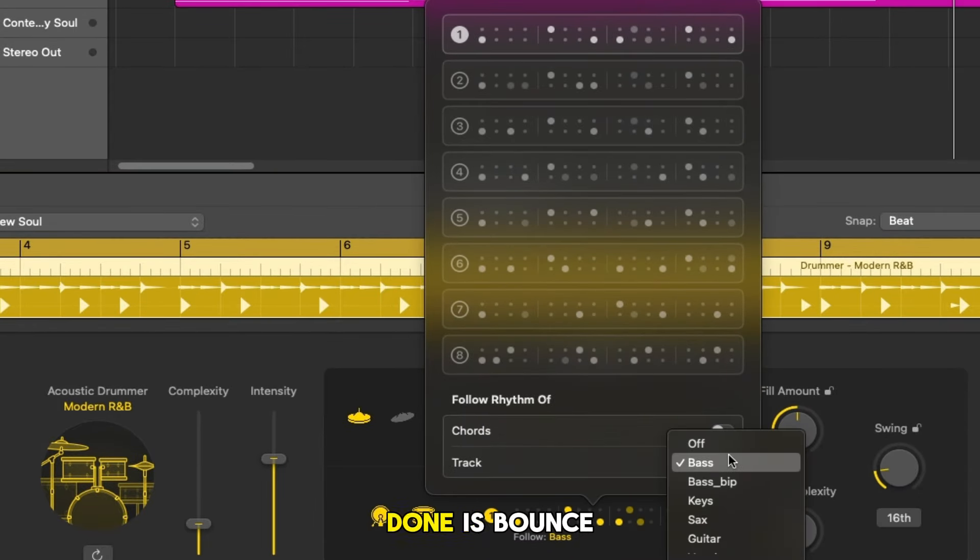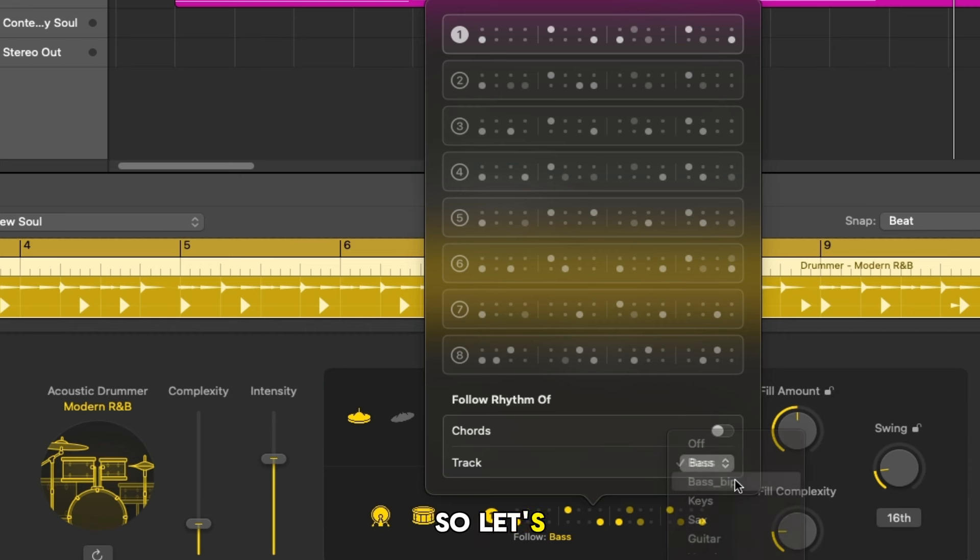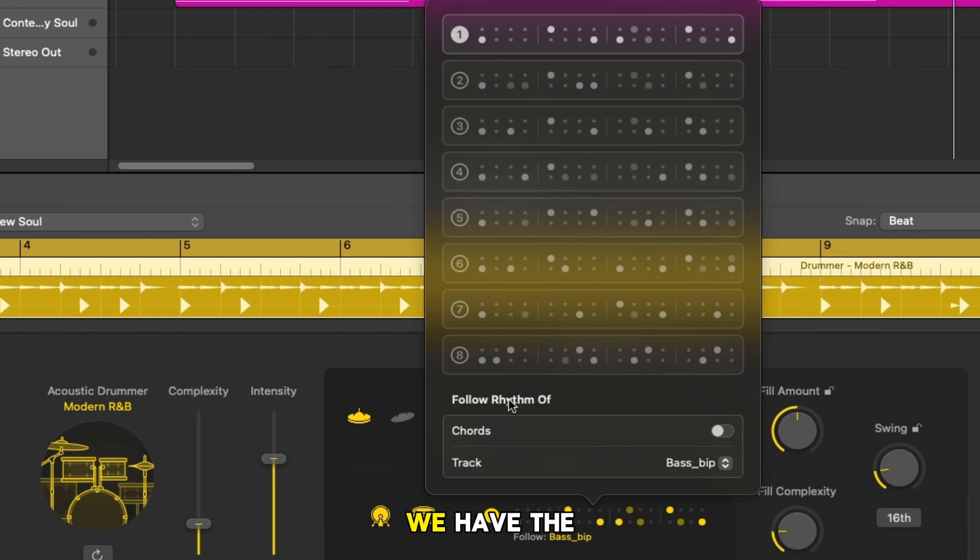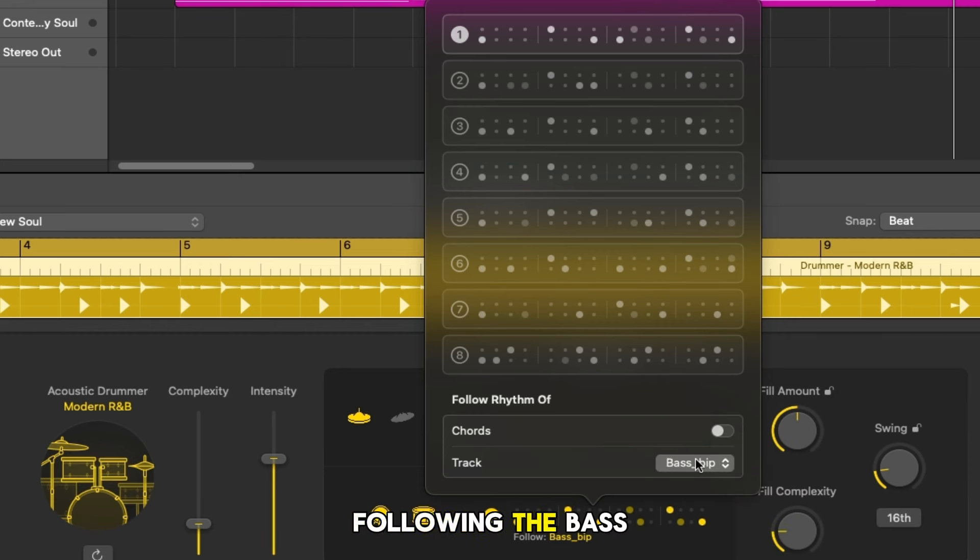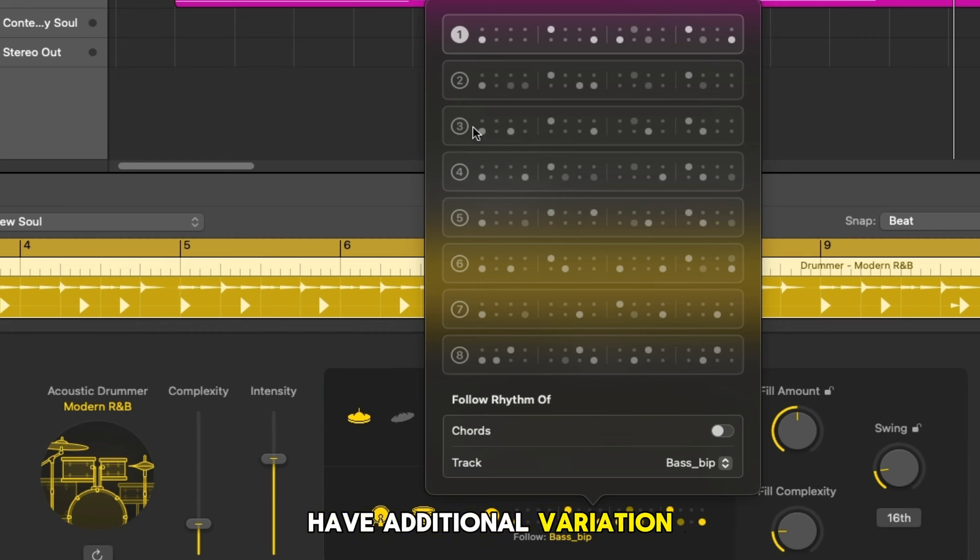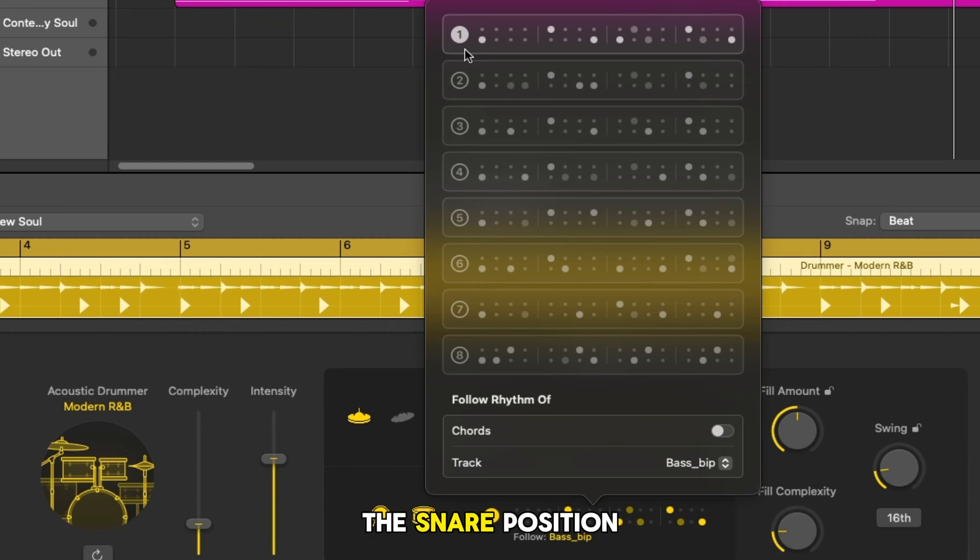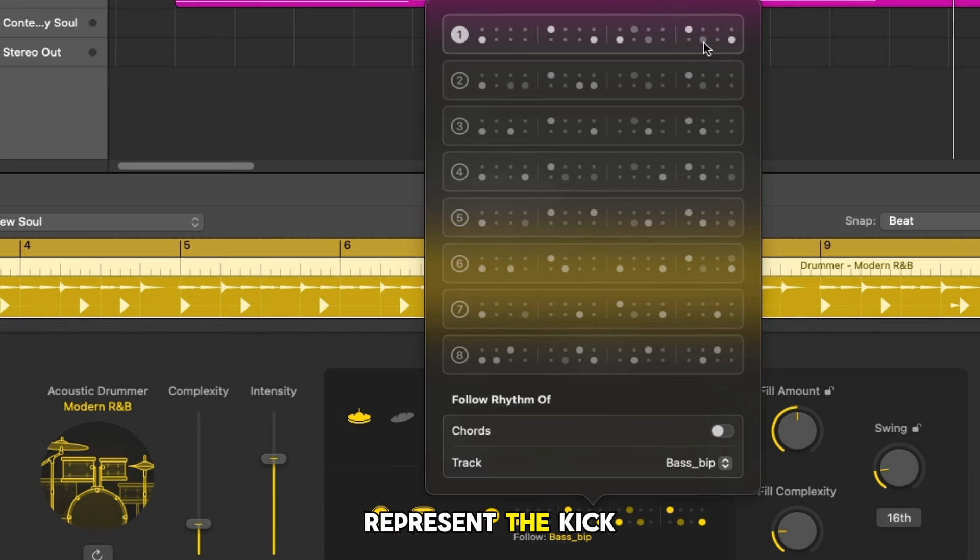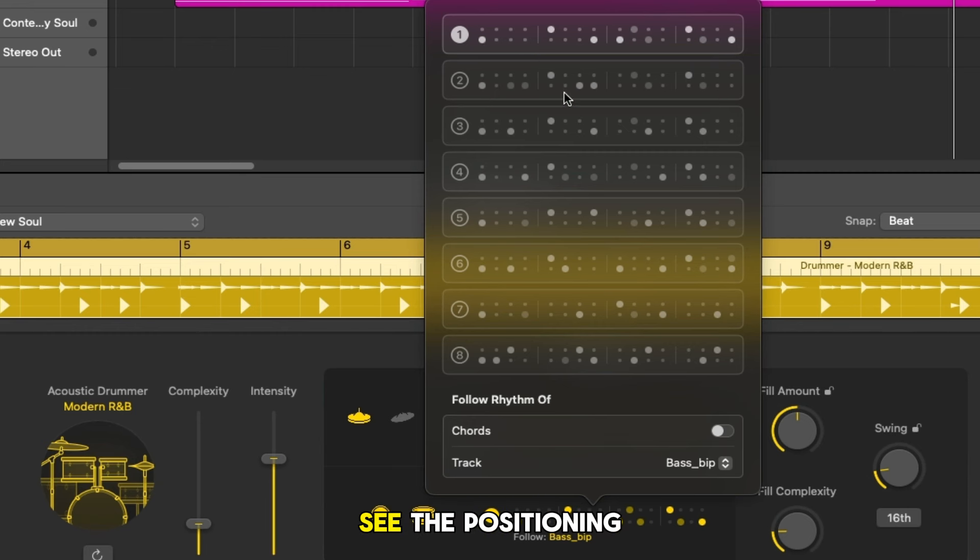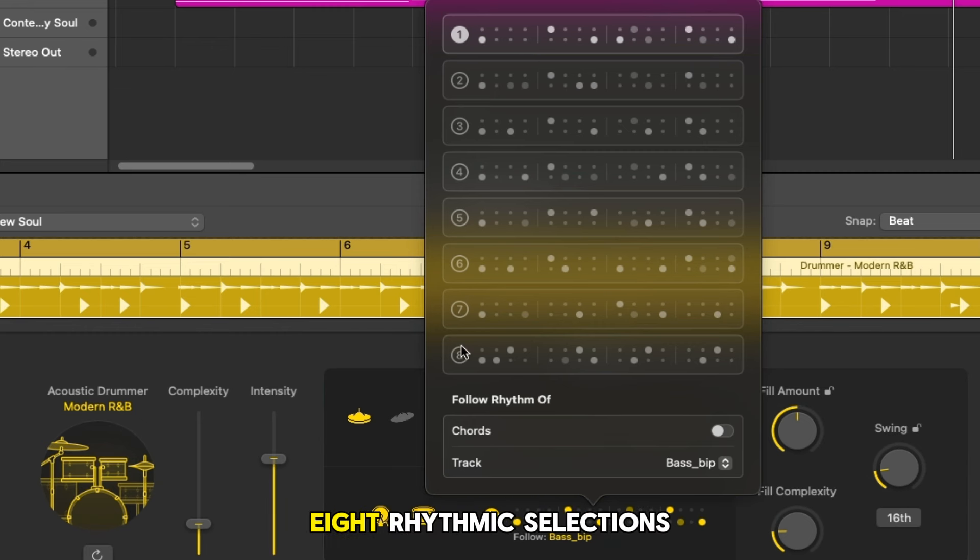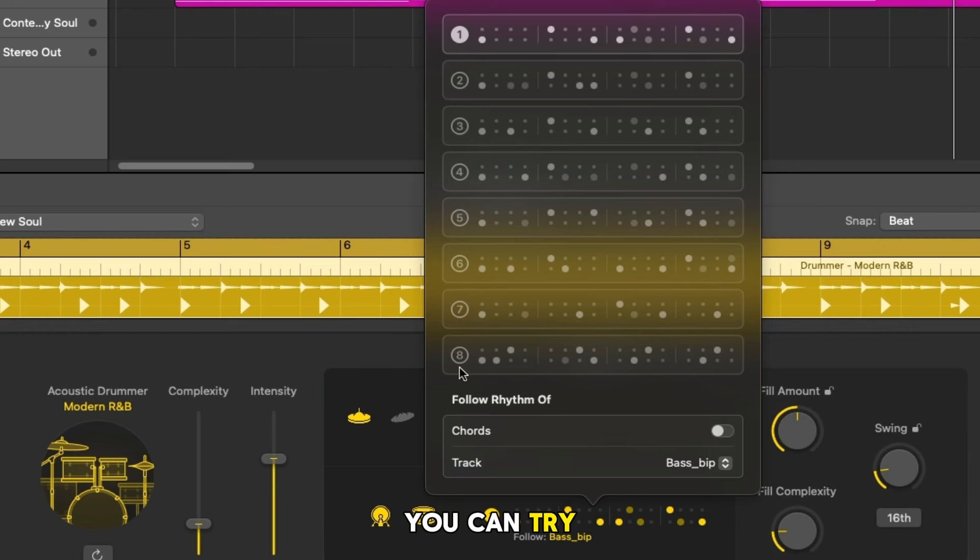What I've done is bounced my bass to audio so let's switch to that one. Even though we have the follow track switched on and we're following the bass, we can also have additional variation in terms of our kick and snare. So the top line here represents the snare position and the bottom represent the kick accents, and you can see the positioning between each of these eight rhythmic selections. Again try them out with your production to see what works best.